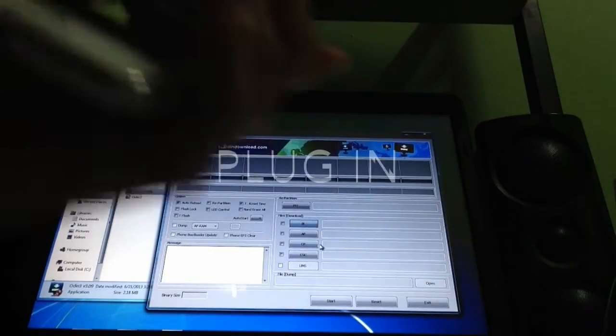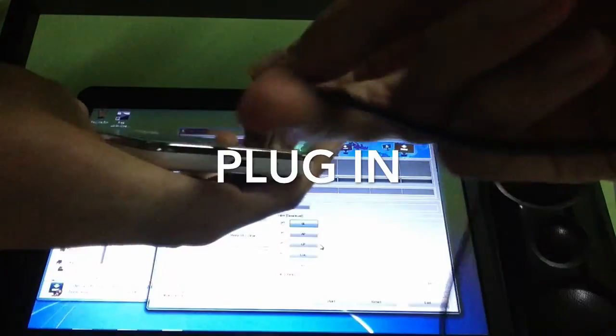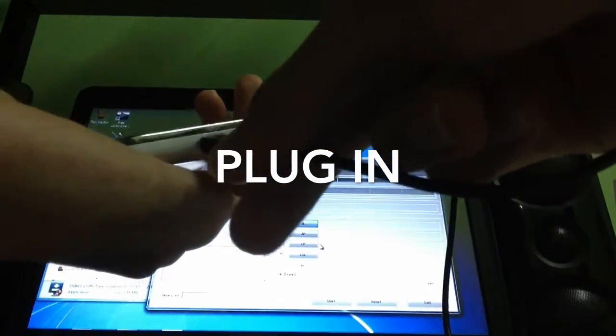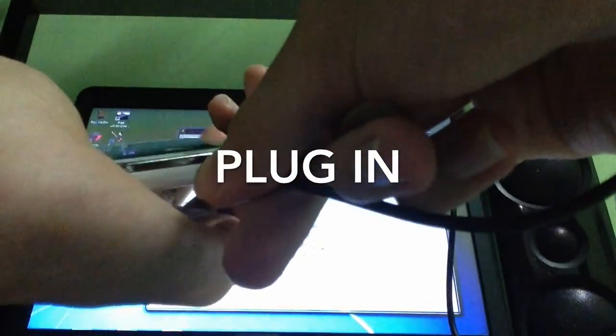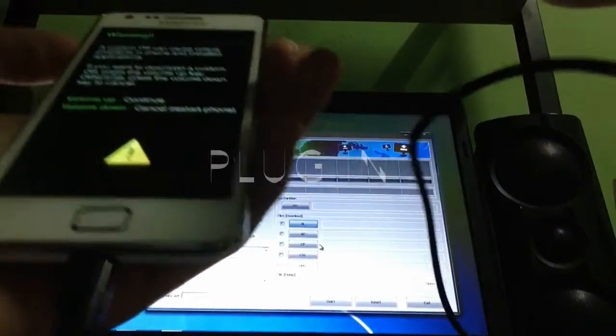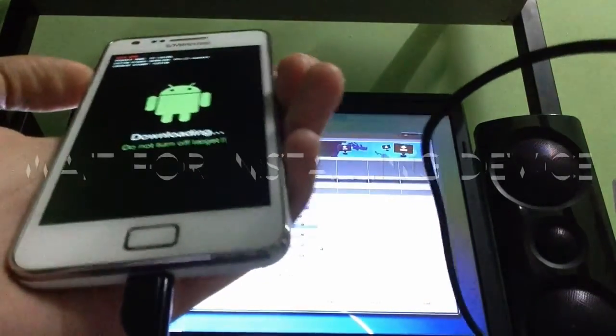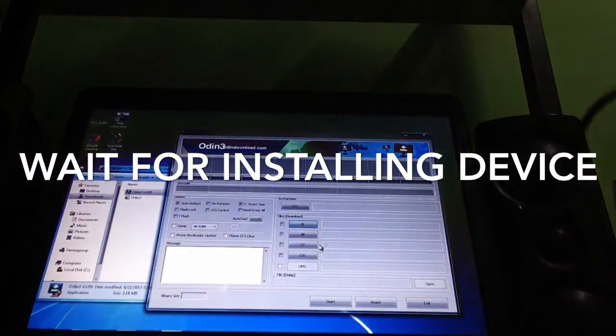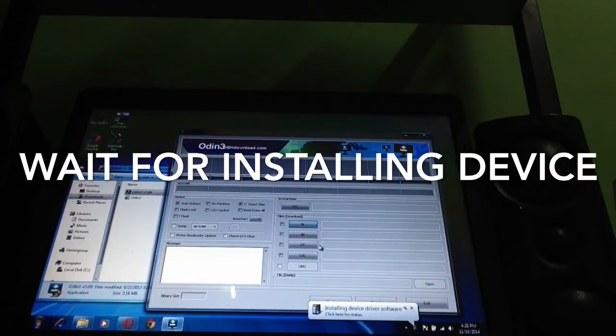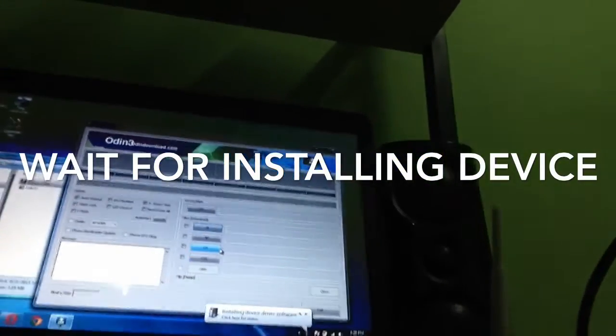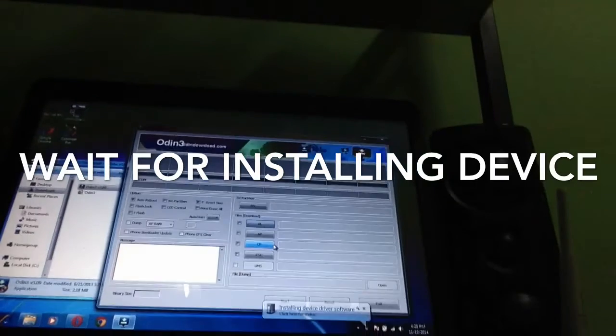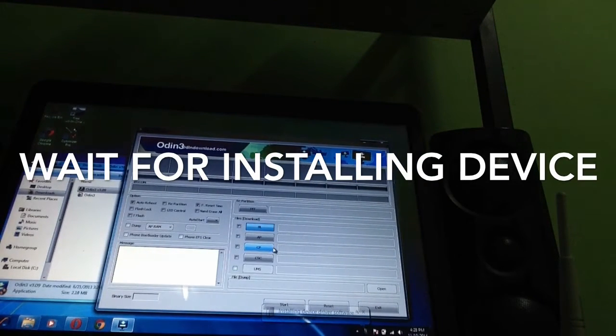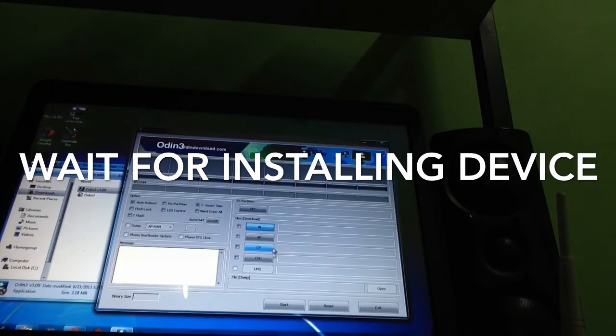And now first we're gonna plug in the Samsung phone, plug it in and hit continue. You will see download mode and you see Odin here. Yeah, it says installing driver software. Let's wait until it installs.